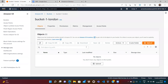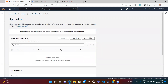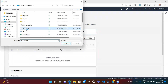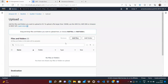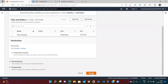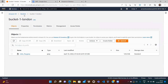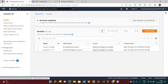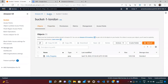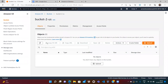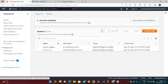Right now there is no connection between these two buckets. If I upload a file — say an Indian flag image — into the London bucket, that object will not get replicated to the US bucket because there is no link yet. Whatever objects exist in region one will not appear in region two.